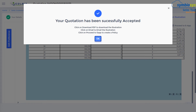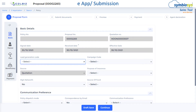Multiple different illustrations can be created with easy copy features, and the finally accepted illustration could be taken to the e-application stage. Once the customer accepts the benefit illustration, all the details can be pre-populated in a proposal or e-application.